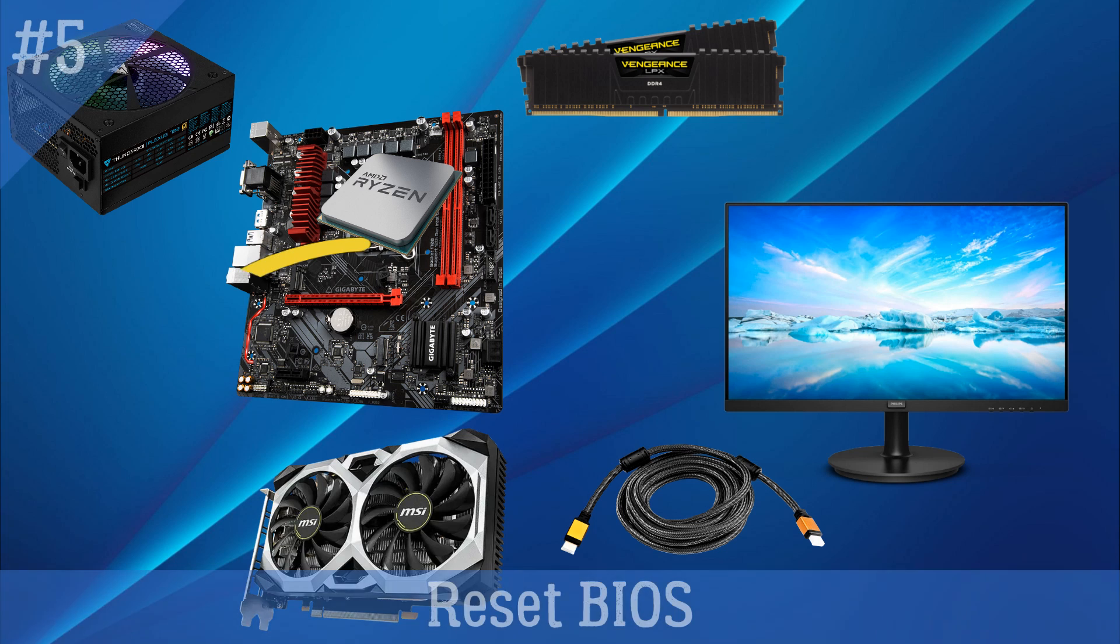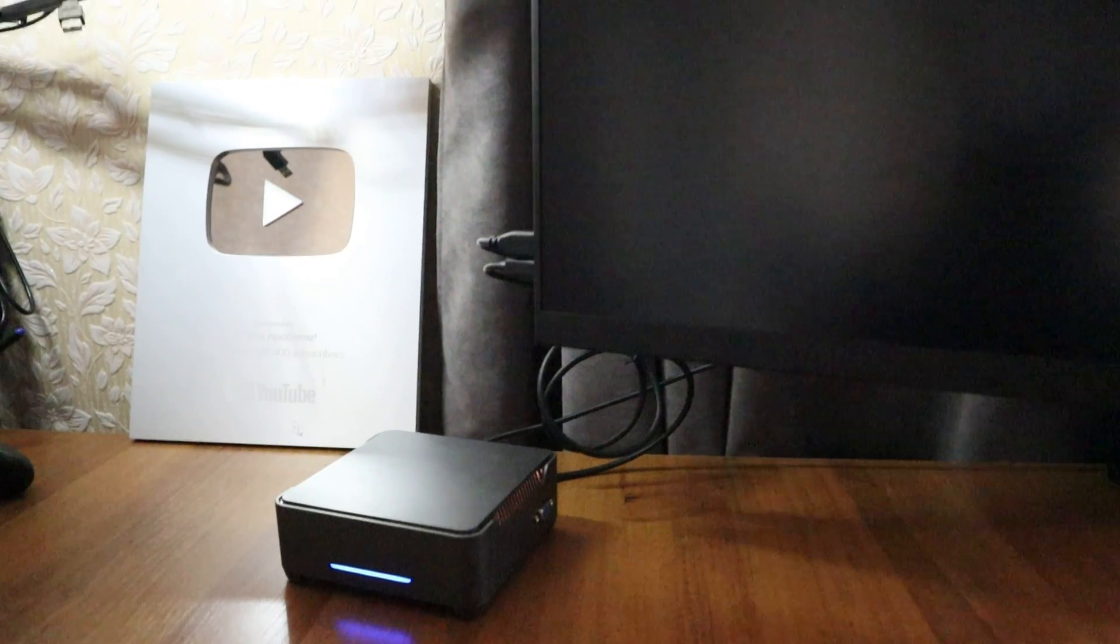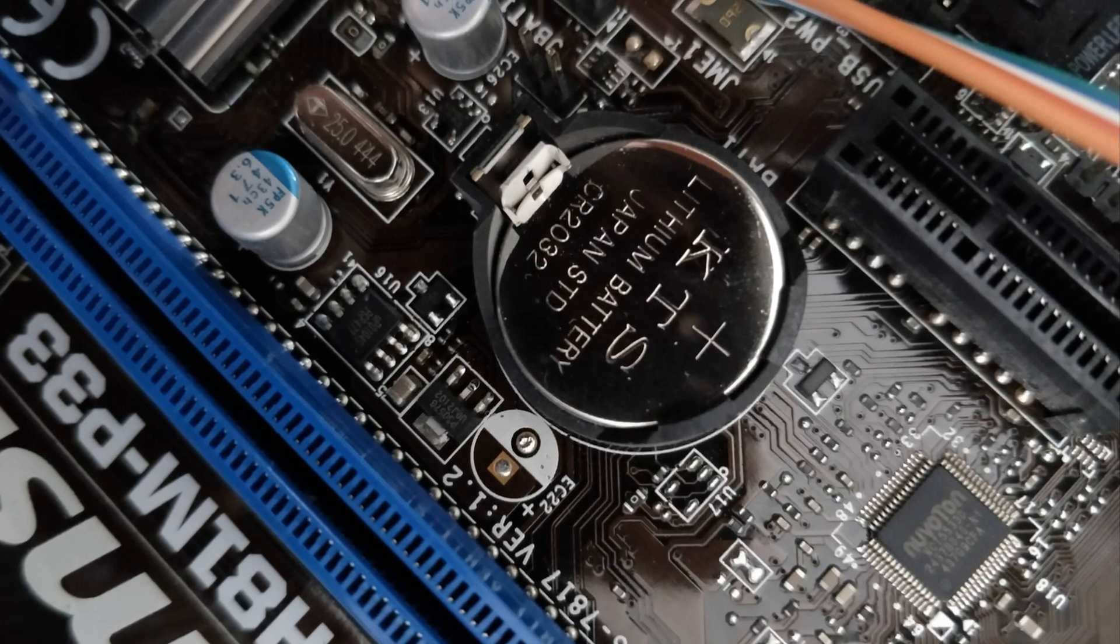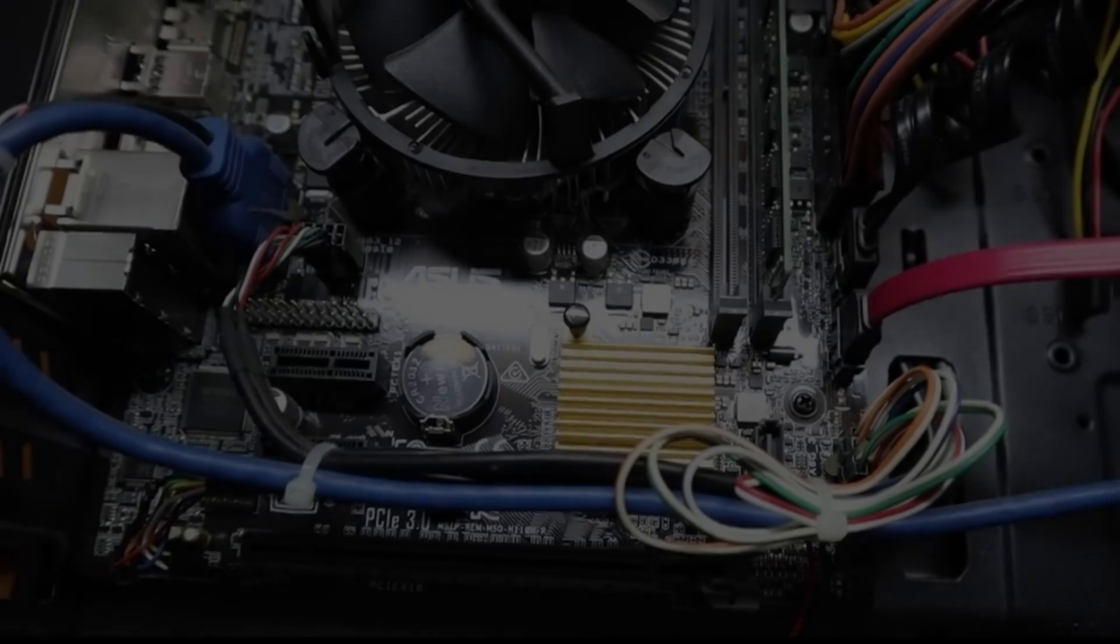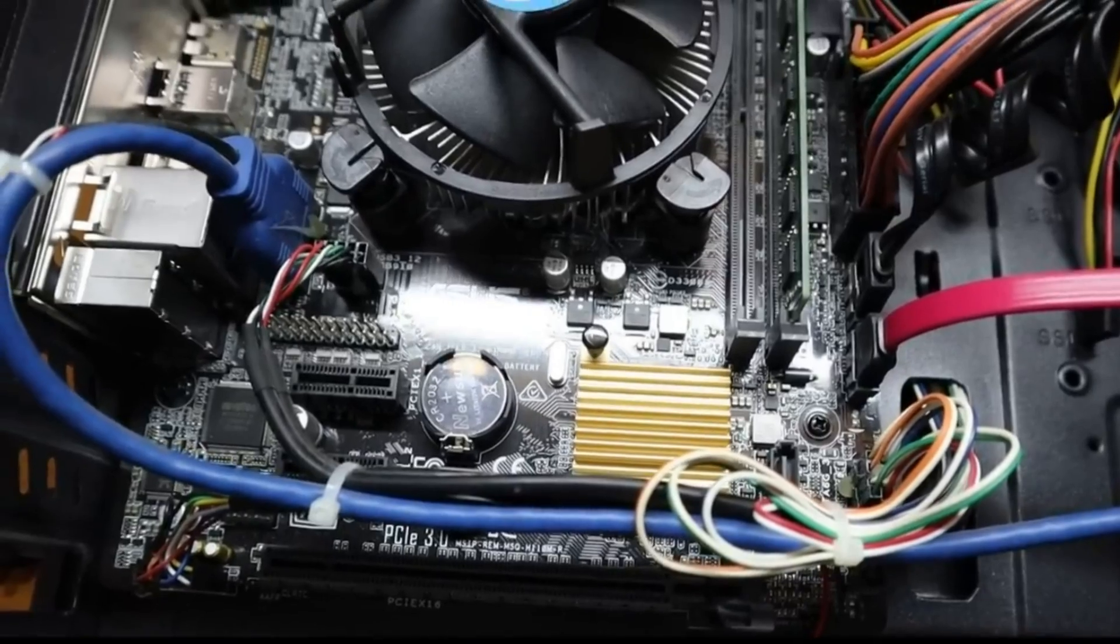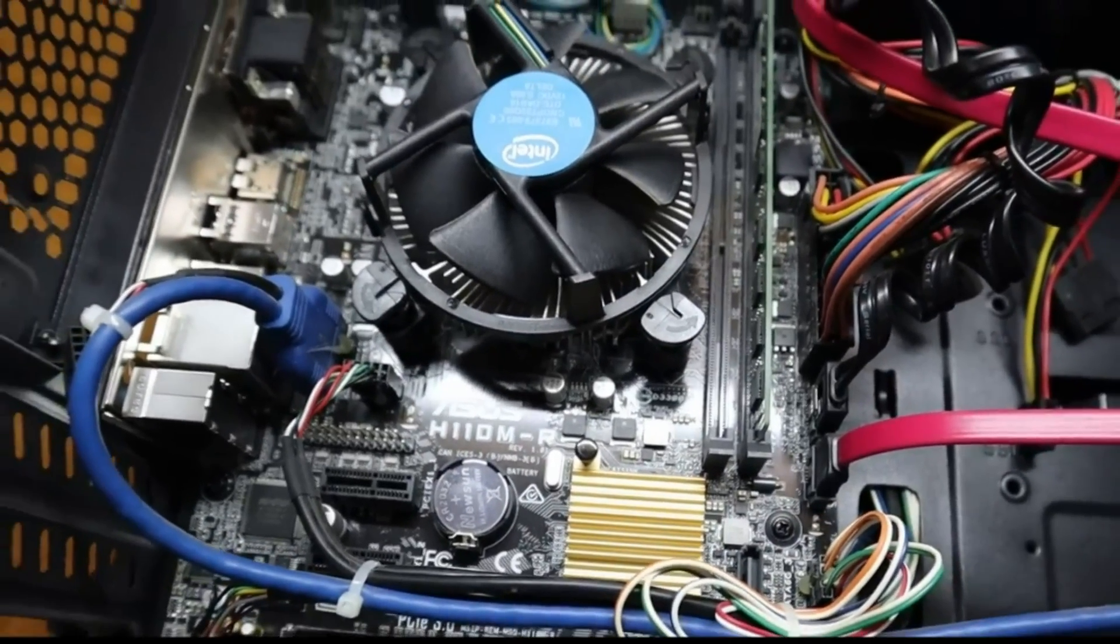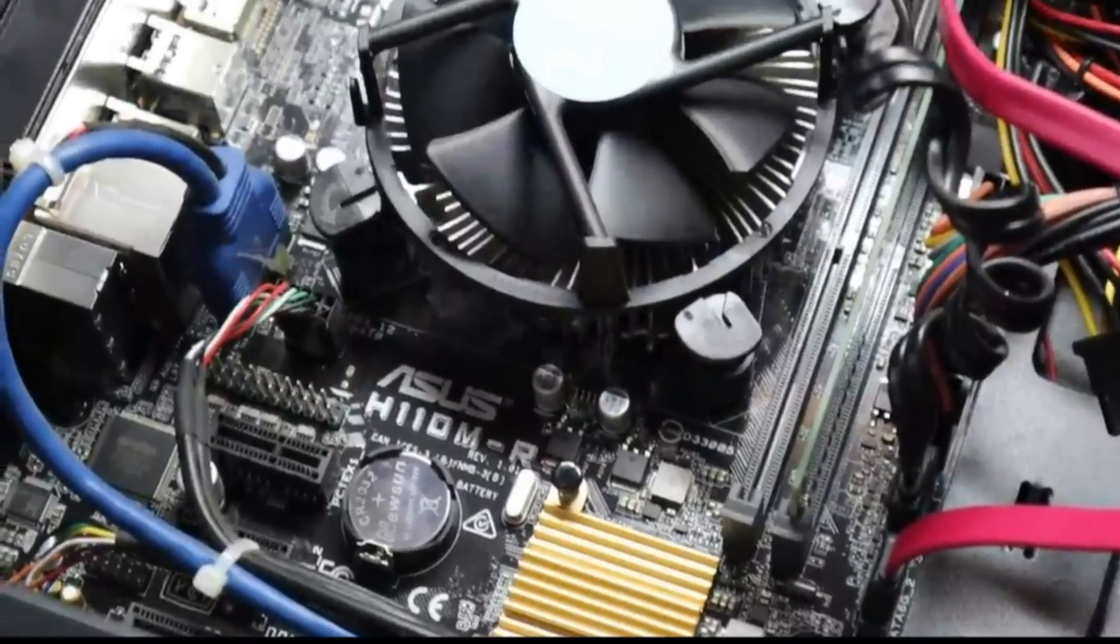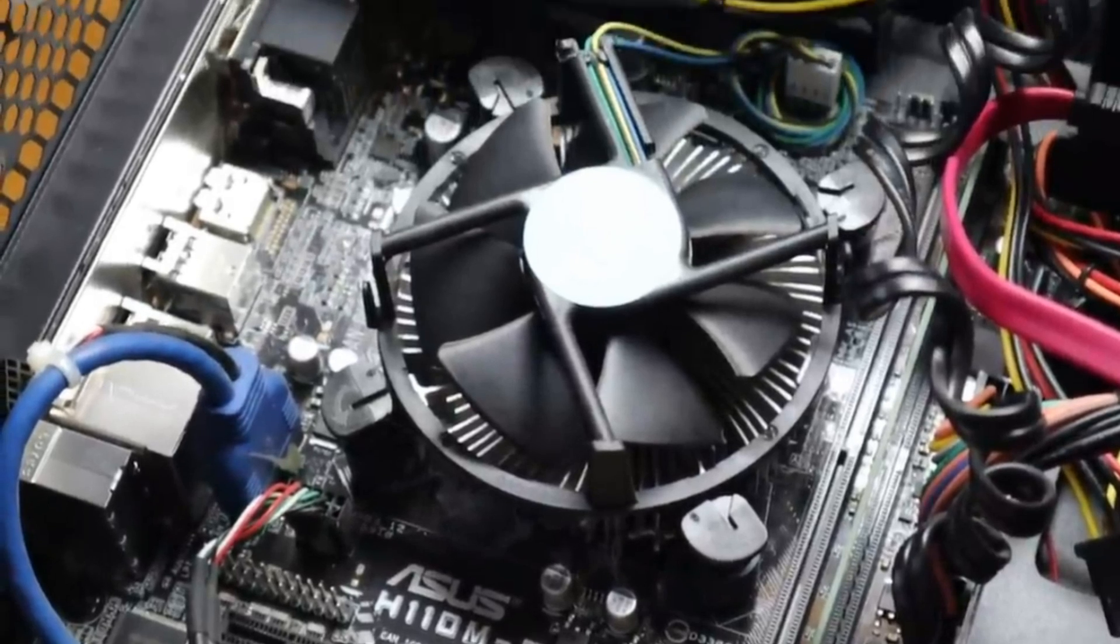Fifth, reset BIOS. BIOS contains information about input and output devices, and if it fails, the computer will turn on and hum but not work. Try resetting the BIOS. To do this you need to deprive it of power, and it is powered by a round battery that is on the motherboard. Turn off the PC, take off the power cable, take the battery out for 5-10 minutes, press the power button and hold it for 10 seconds to reset the residual charge, and then put the battery back in.